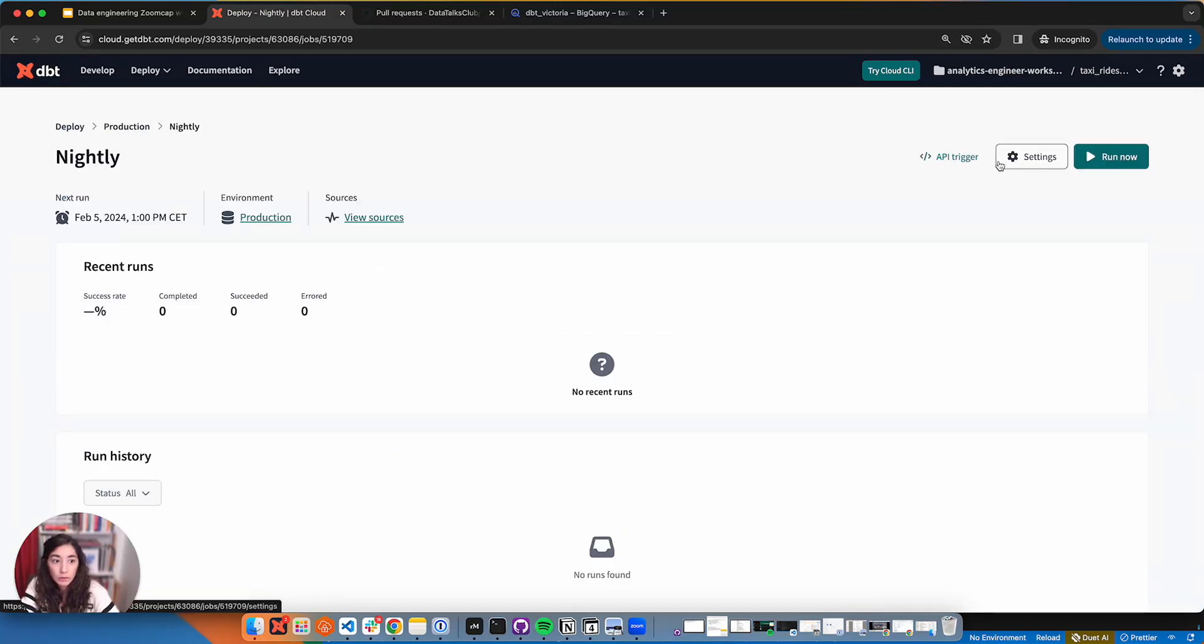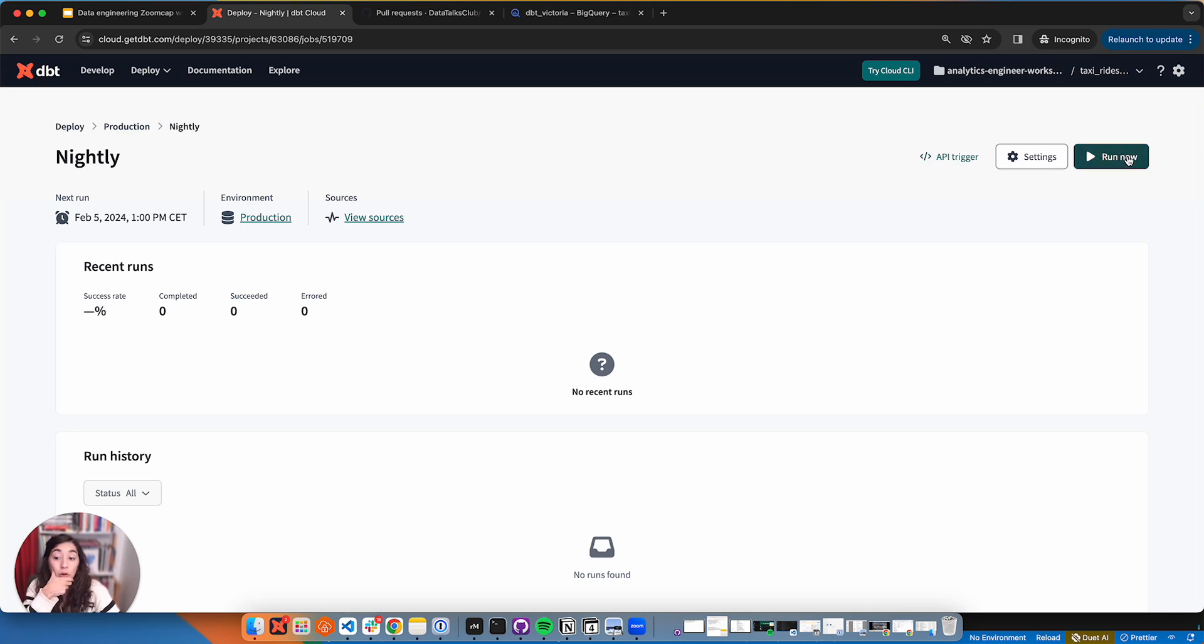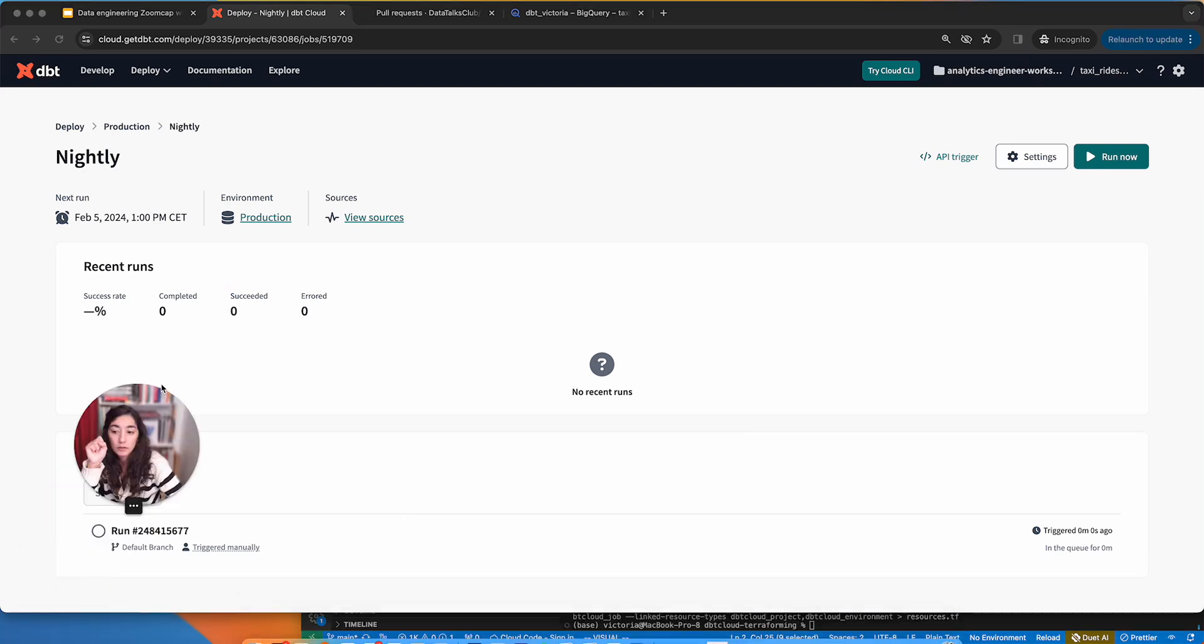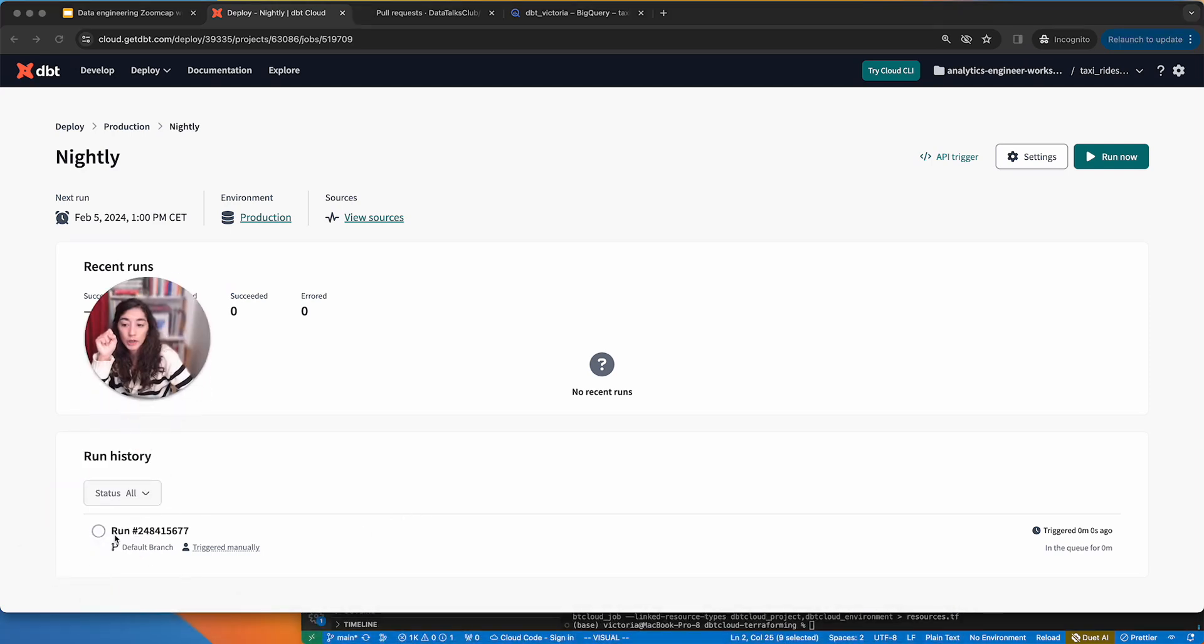As I said as well, we can also run this on an ad hoc basis. I already merged some of the code that we've been working on to make sure we had some stuff running here. And this triggered already some run.